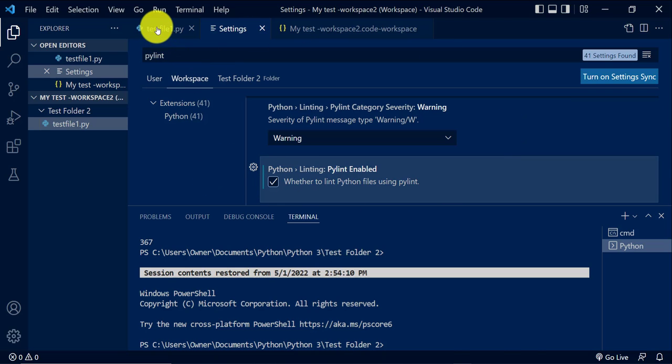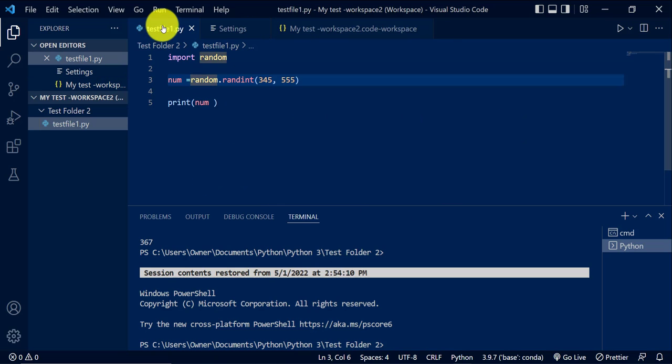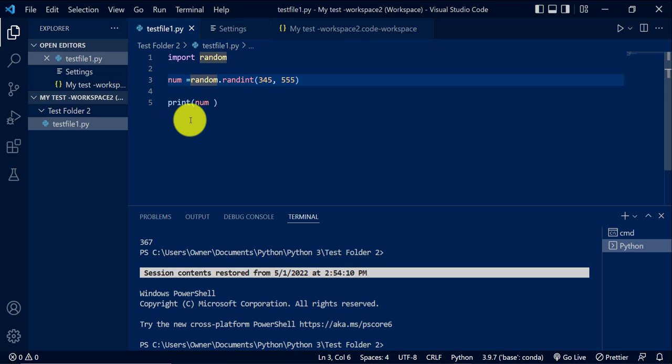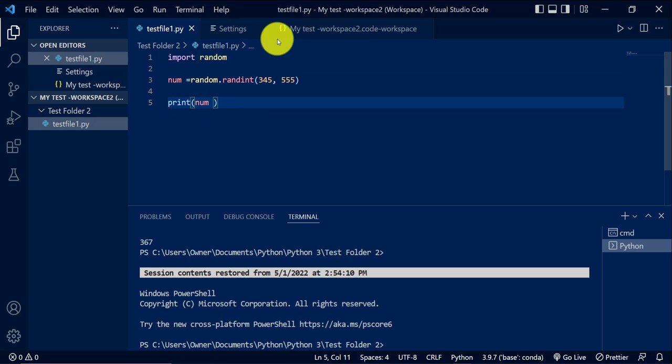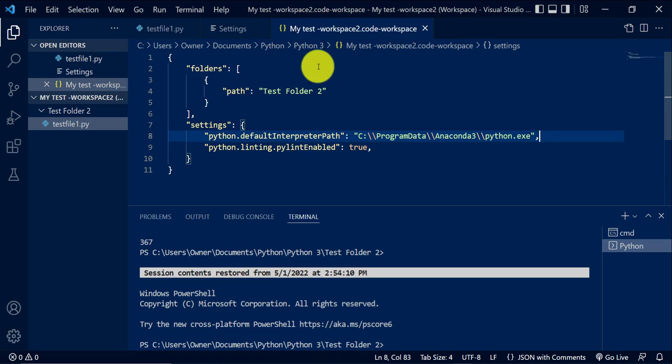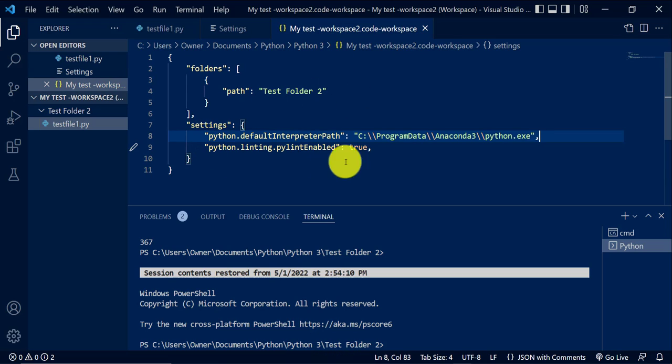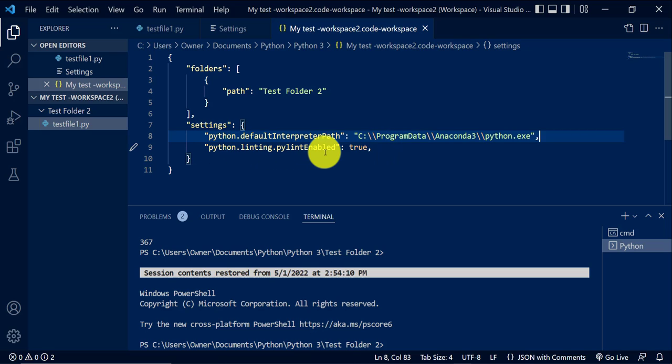So I'll enable it. Now, if you go back to the file, actually, if you go back to the settings file, you'll see added this line. Now I have linting enabled.